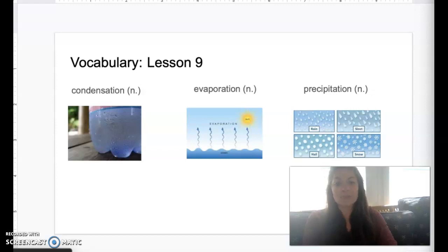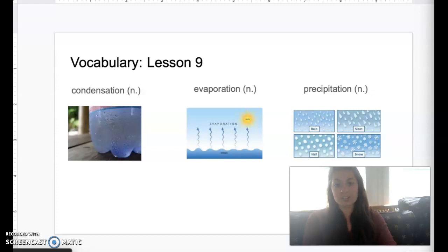Our next vocabulary word is the word evaporation. Evaporation is the process by which a liquid changes into a gas.